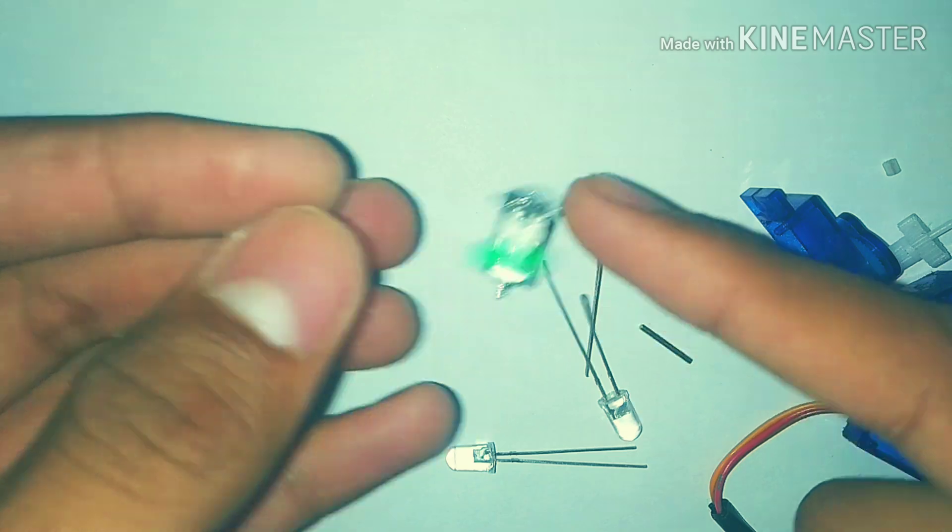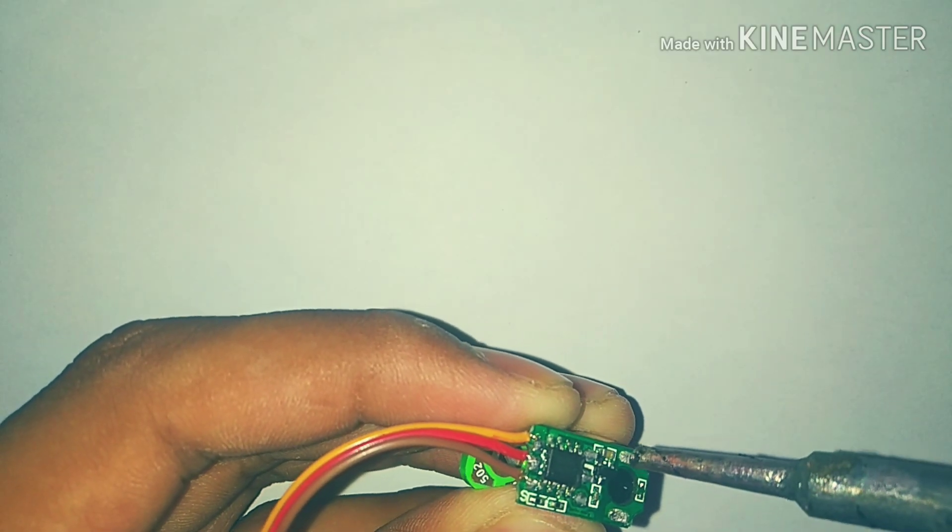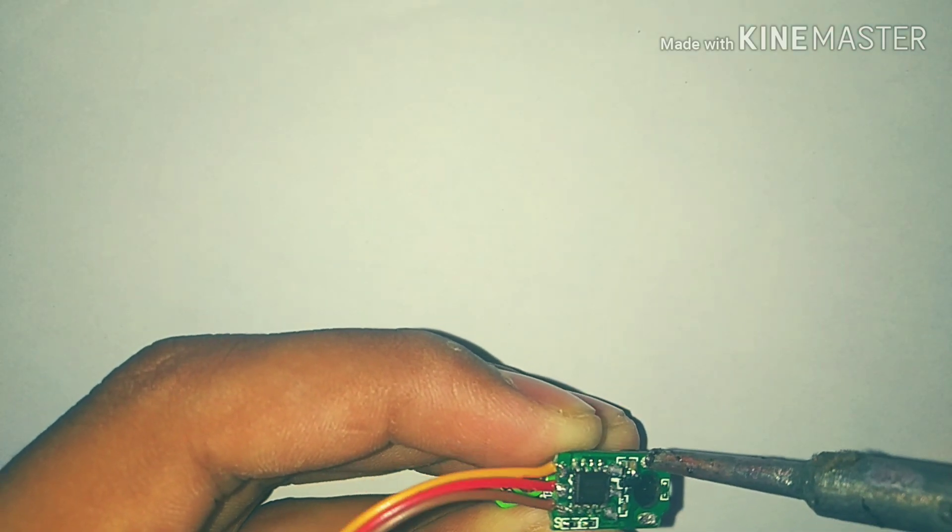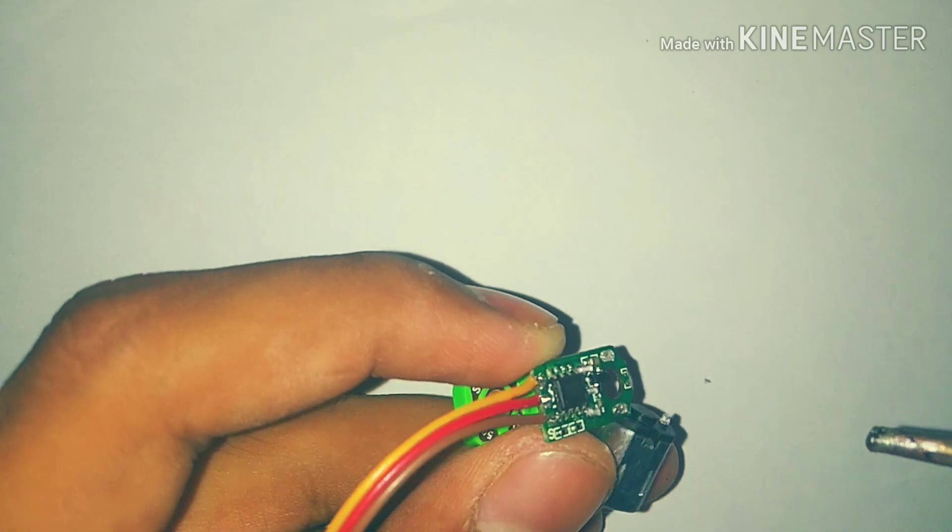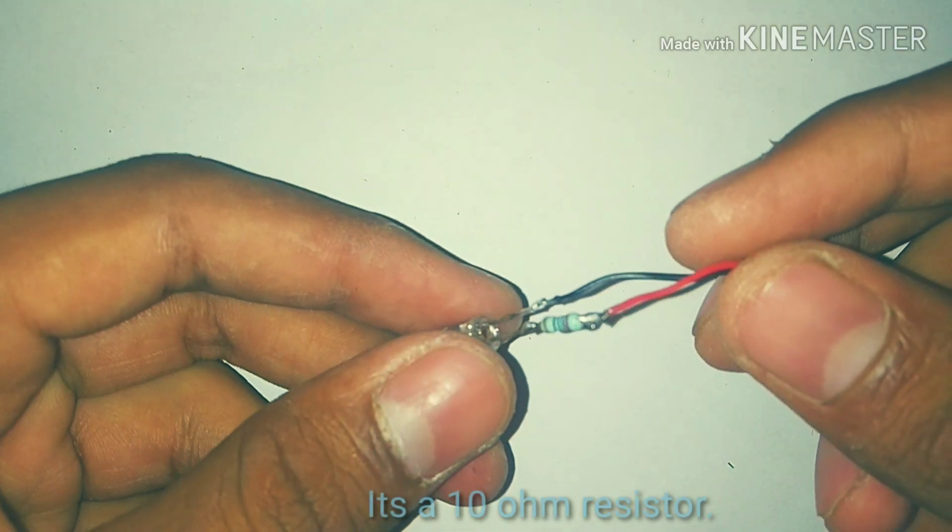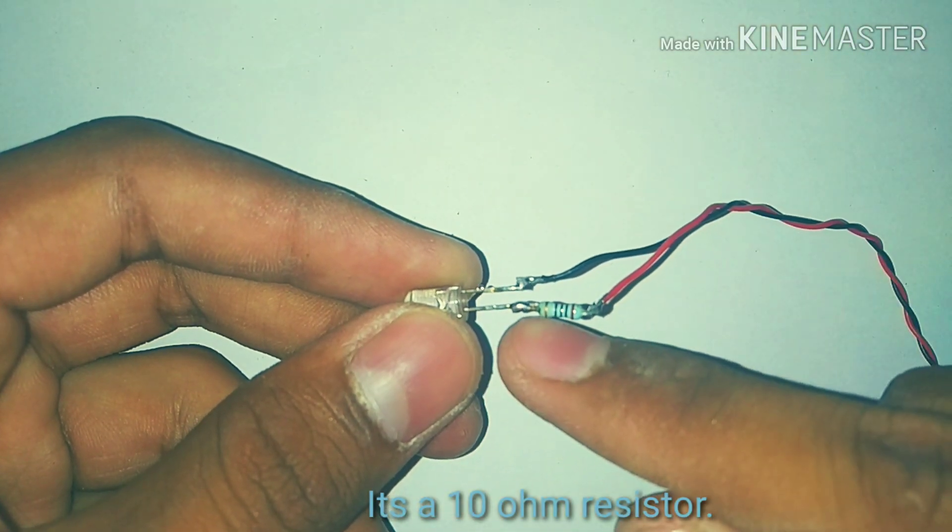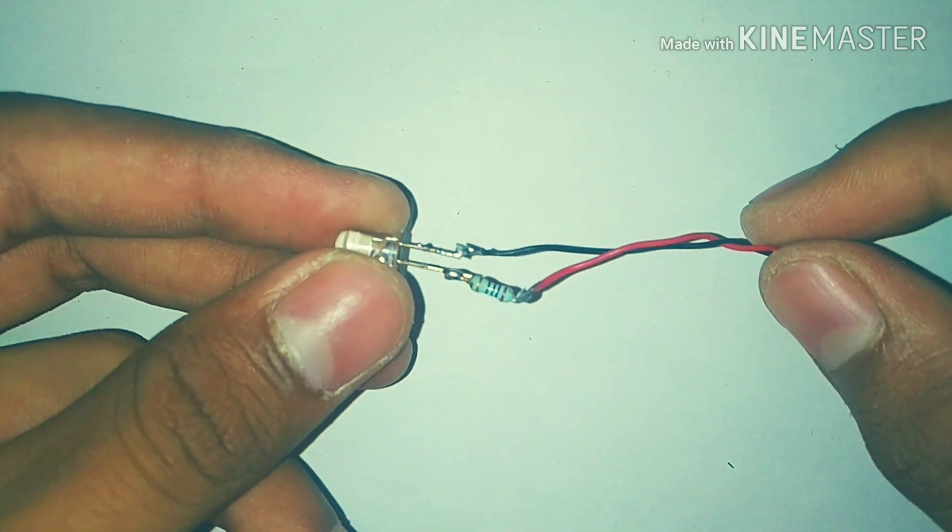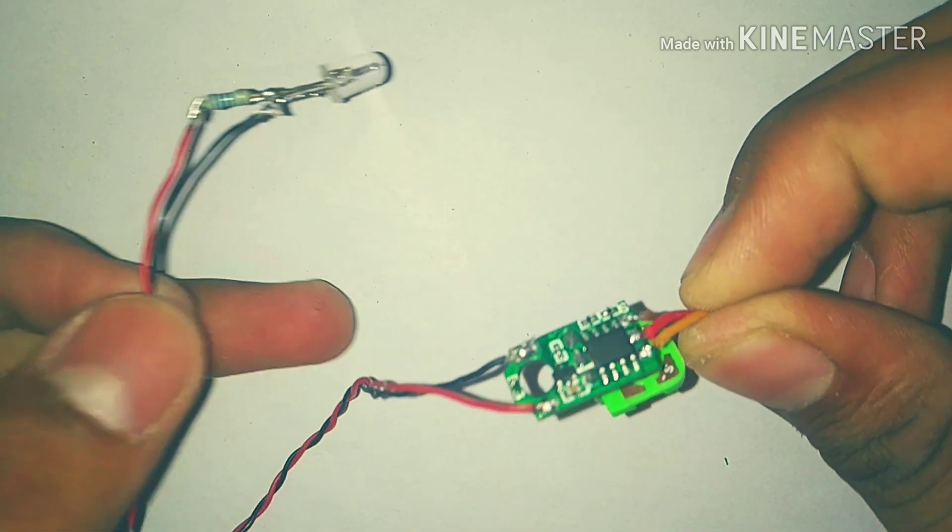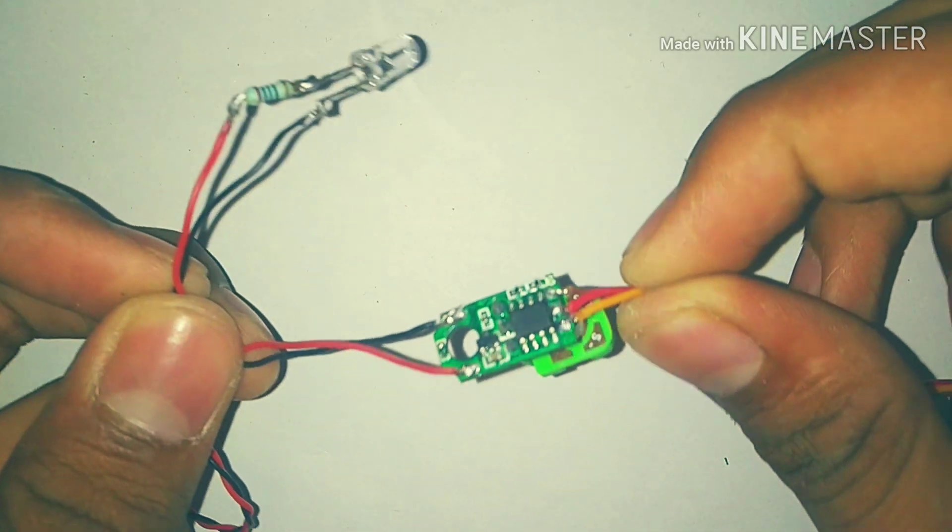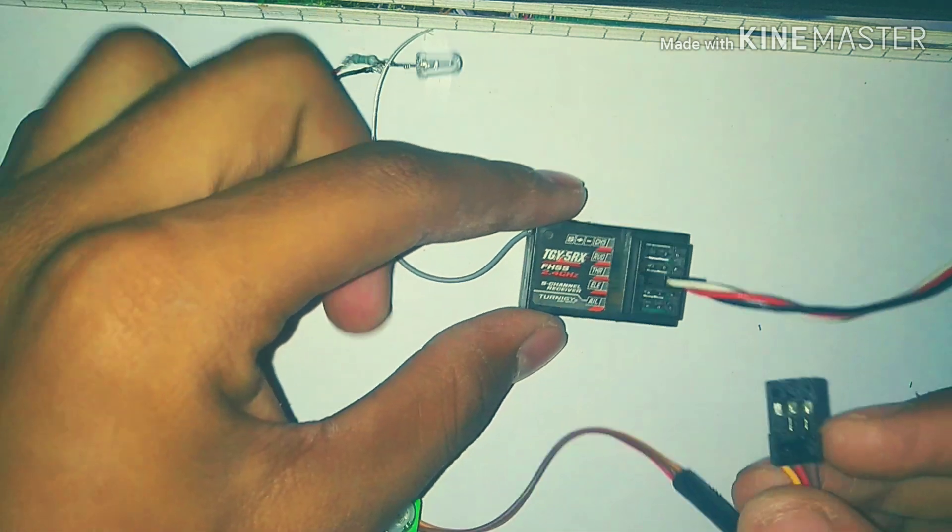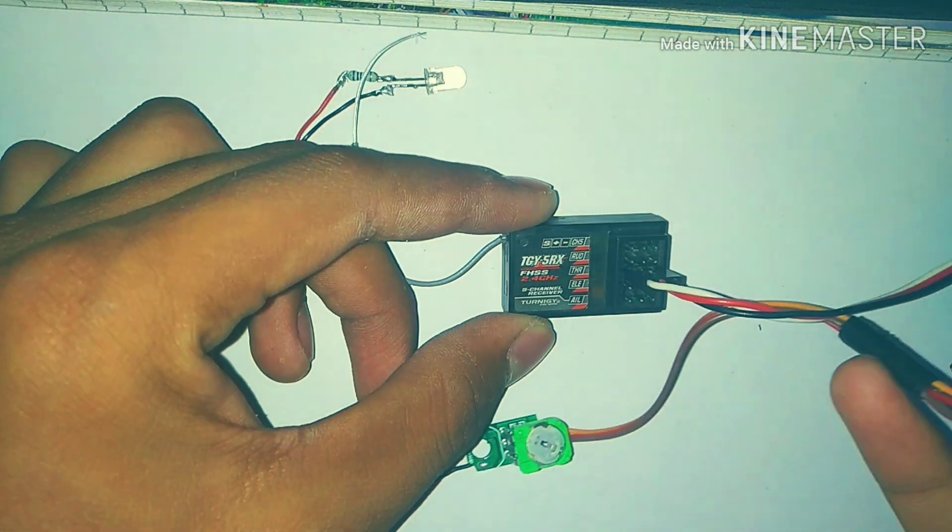First, you'll need to remove that small DC motor from the ESC. Here I've connected one resistor in series with the LED to limit the current. Now I've connected the LED with the ESC, as you can see.